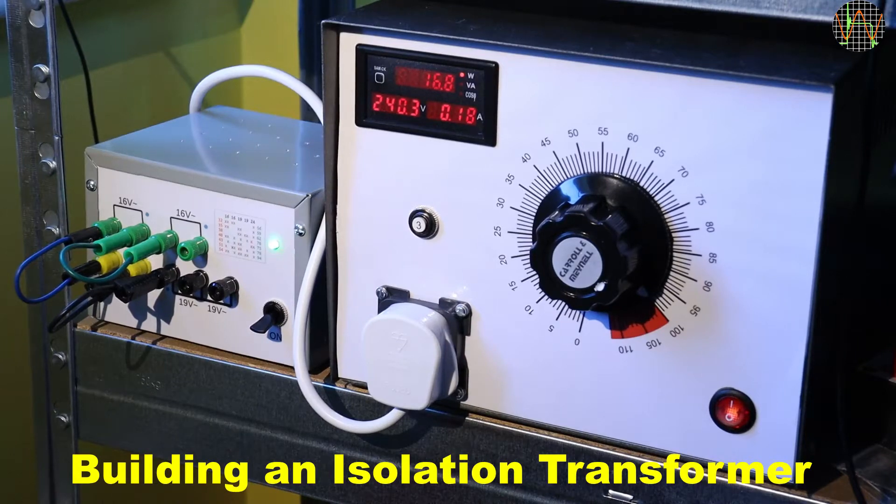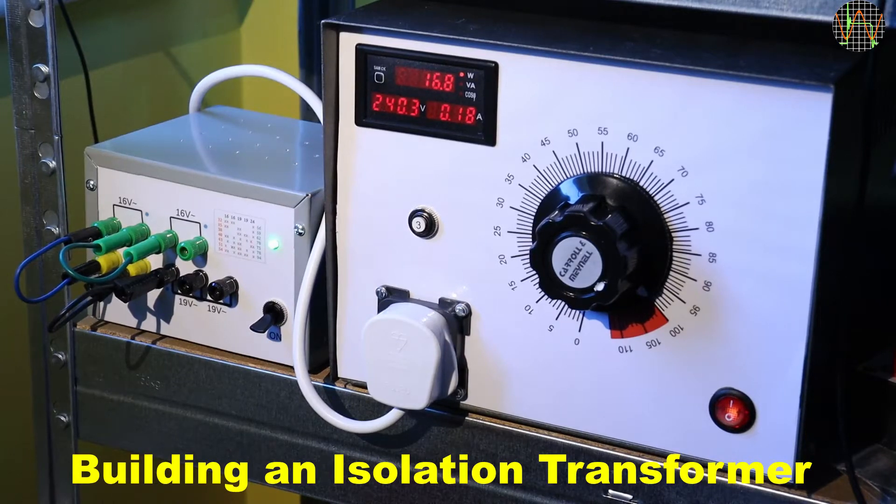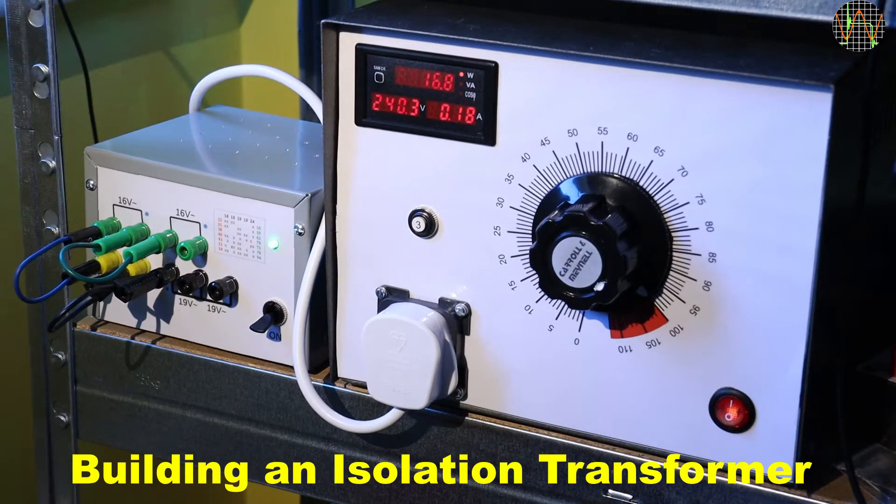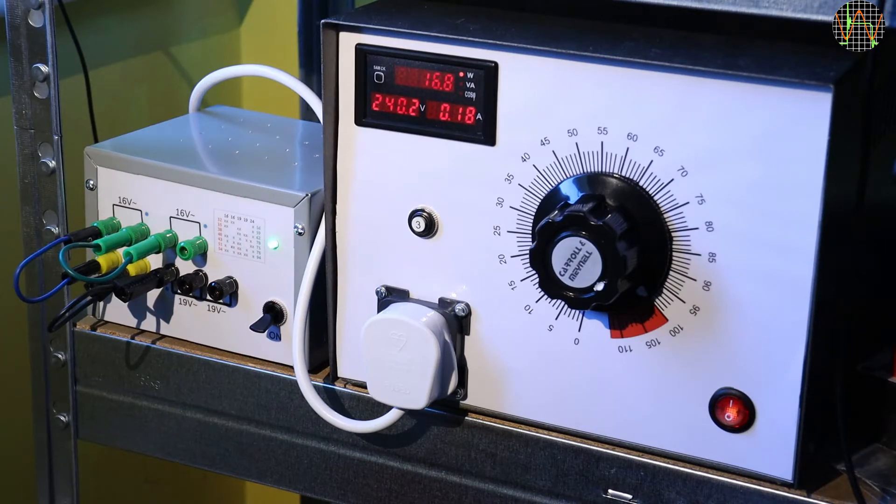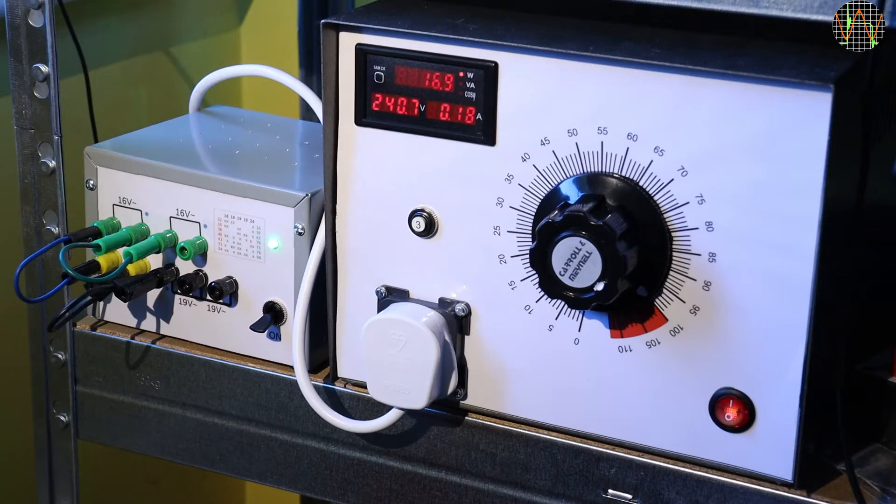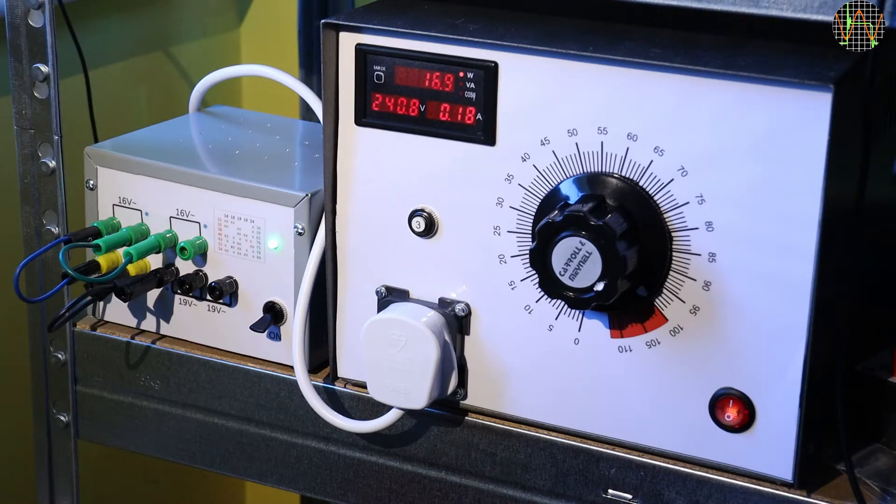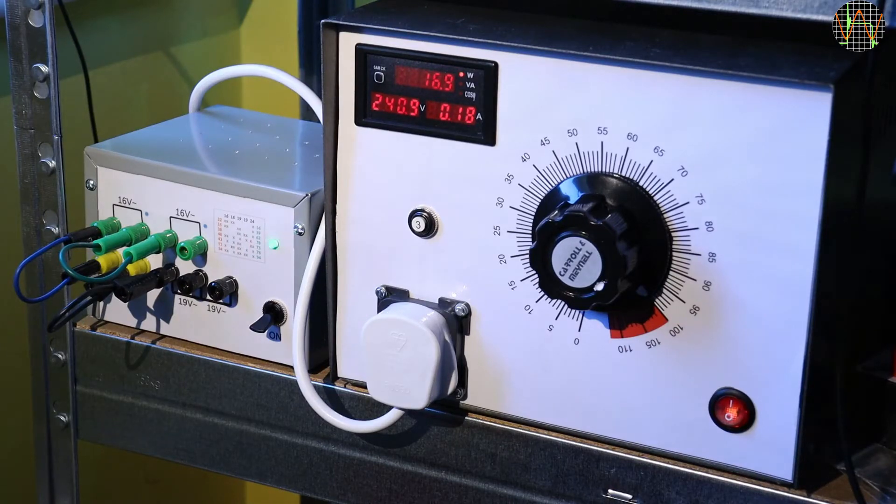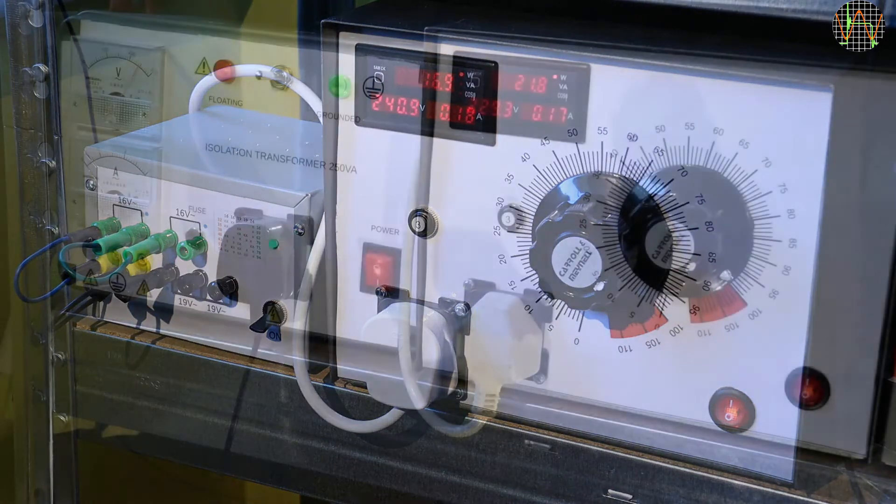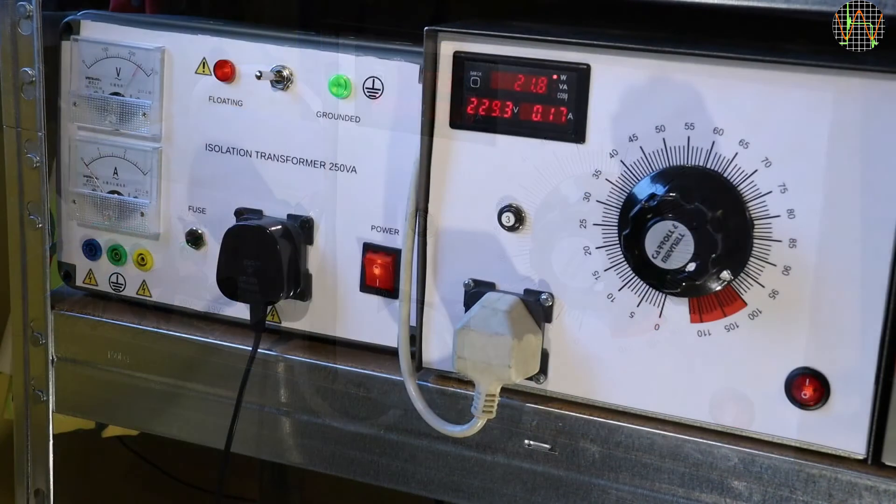Hi there, in an earlier video I showed you this transformer on the left which could, when all secondary windings were connected in series, muster about 100V AC and act as an isolation transformer for things that work from 90V upwards. But not everything has such a universal power supply.